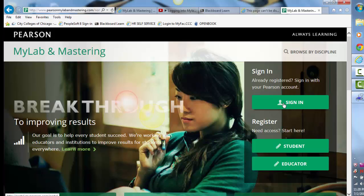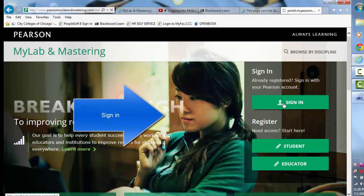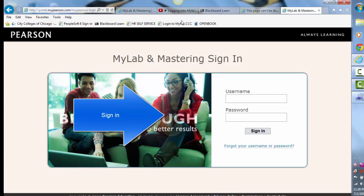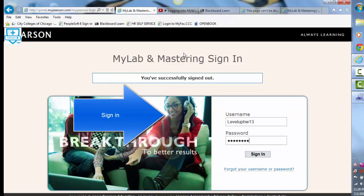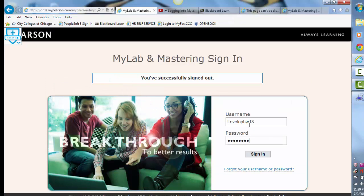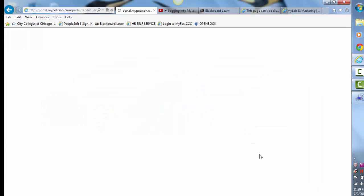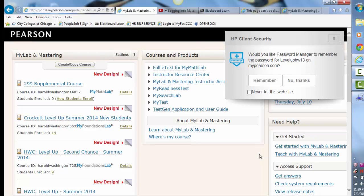You would then click on Sign In. The sign in page will look like this. You'll enter your username and your password — hopefully you emailed it to yourself or put it somewhere safe. Then you just click Login.